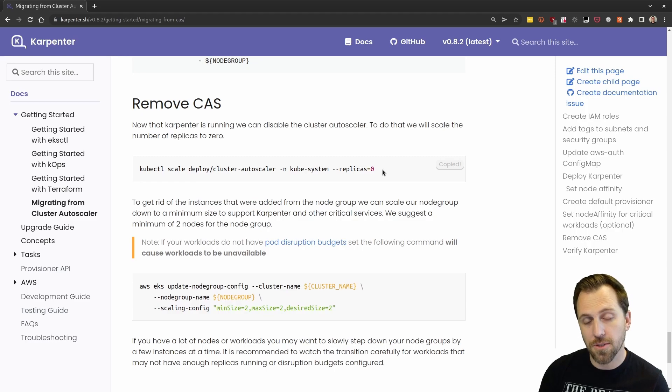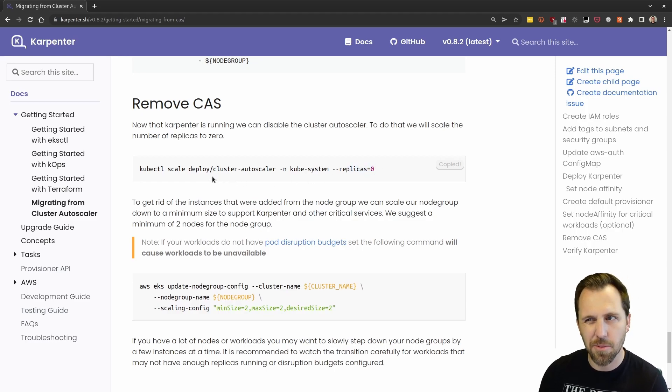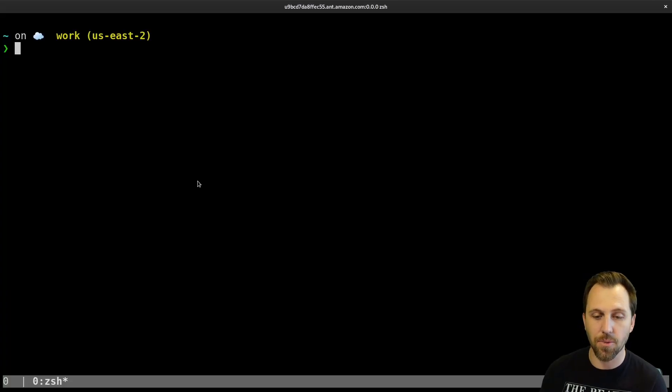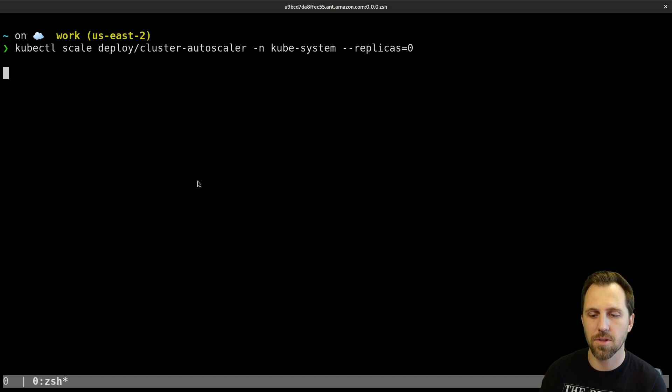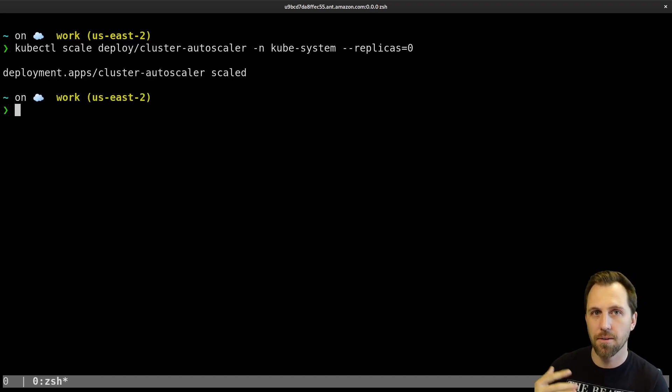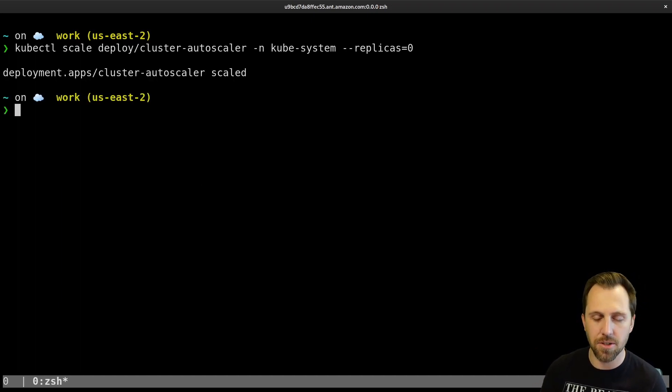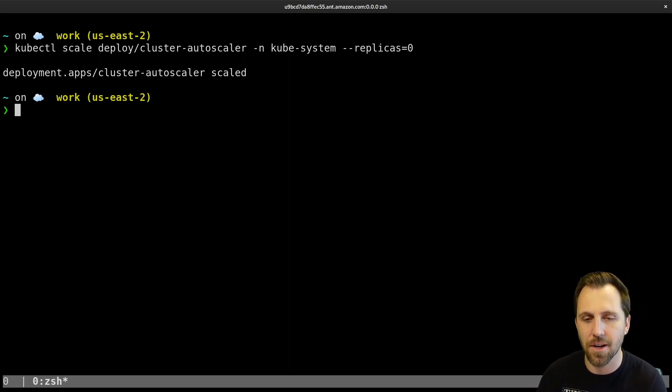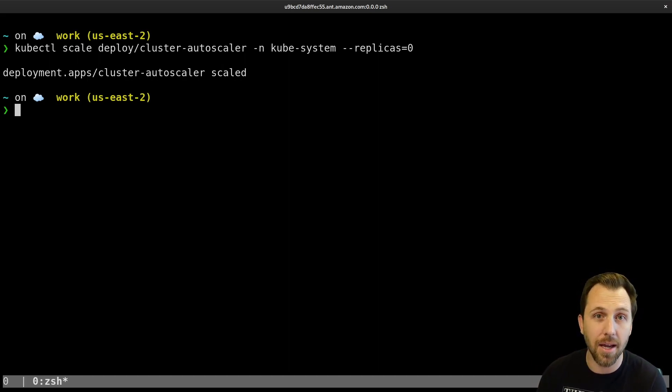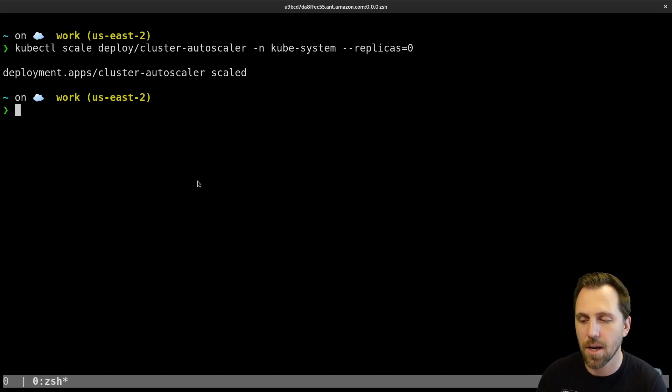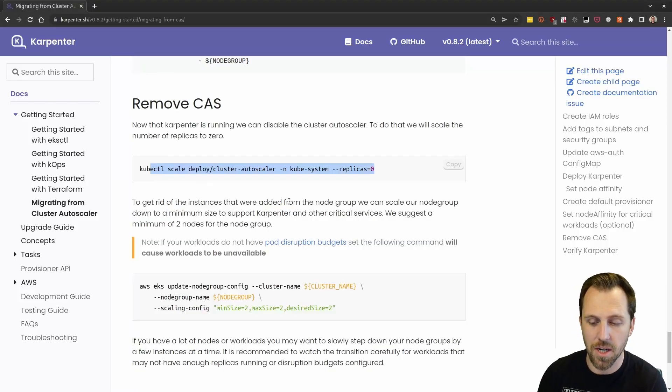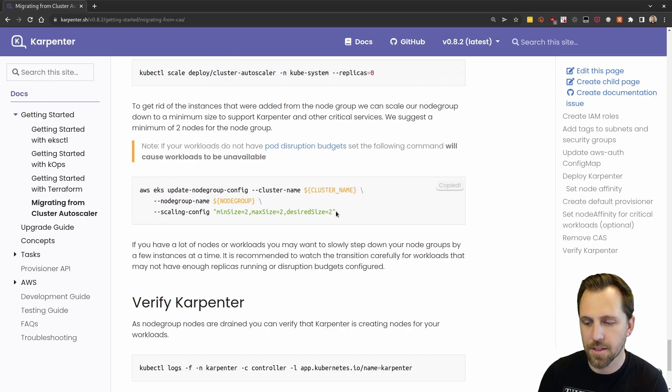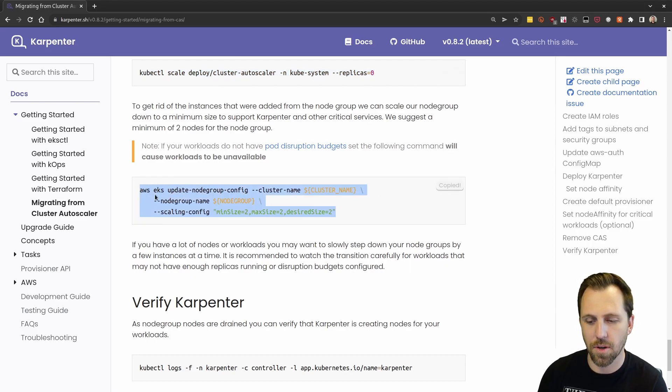We're going to remove cluster autoscaler, but we're not going to actually remove it. We're just going to scale it to zero so it's not running. So it's still there. If we need to scale it back, if we need to do something else, we can go back up. All of the permissions are still there. The node group's still there. It can take over in the case of like we need it, but it's not running anymore.